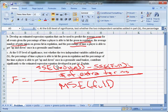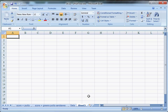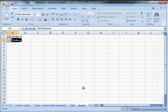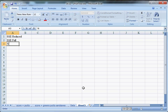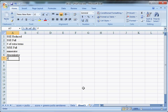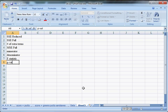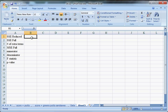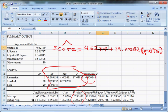So I need the SSE reduced, the SSE full, the number of extra terms, and the MSE full. I'm going to create a new tab where I'm going to write these things out. So I want my SSE reduced, my SSE full, my number of extra terms, my MSE full. It's going to give me a numerator and a denominator, my F statistic, my P value. These are all the things I'm going to come up with. And just so you know, it's always an upper tail test.